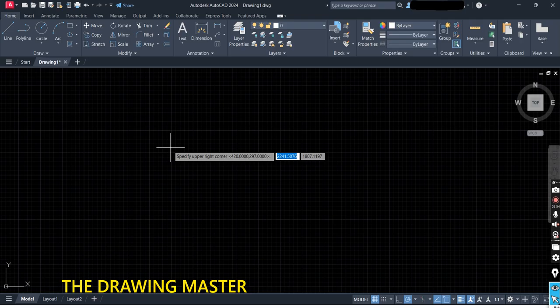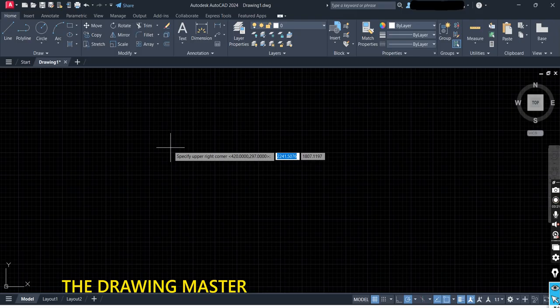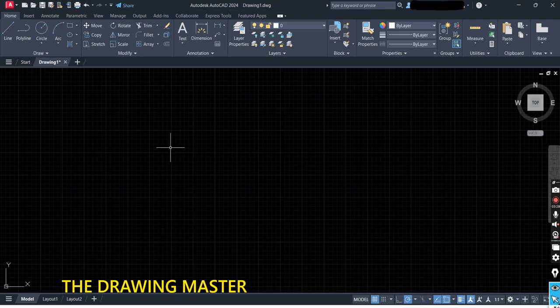Now it is asking to specify the upper-right corner. You have to select your paper size. I have an A3 size paper, so the A3 size is 420 comma 297. You can choose any size of sheet; let's take this A3 size paper — type 420 comma 297 and press Enter.